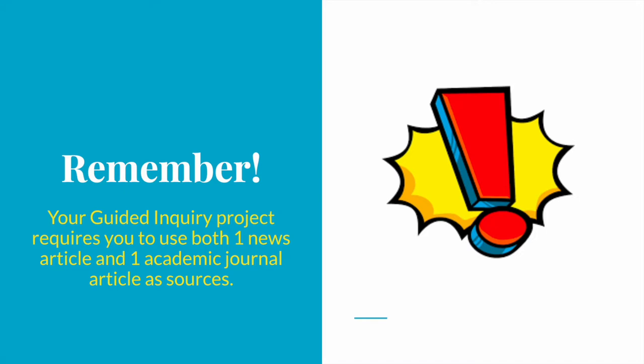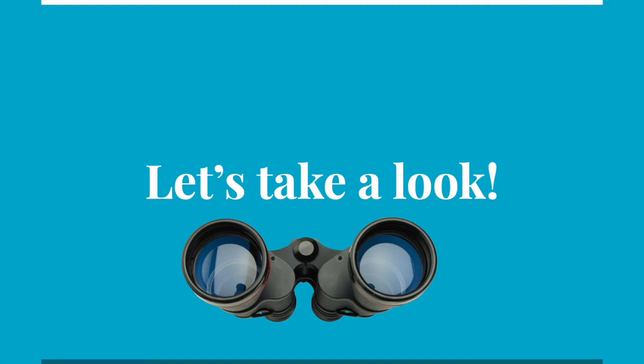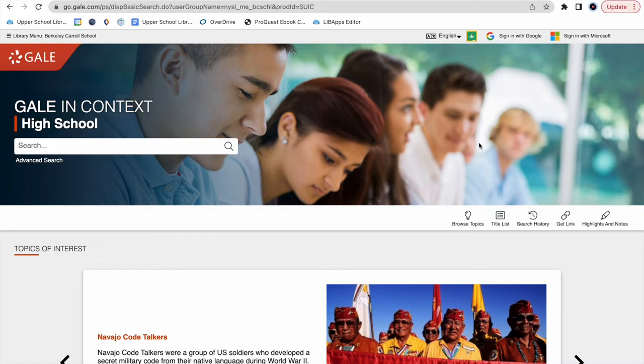Alright, here we go. Last week, we went over how to access our library's collection of databases through the school's LibGuide. For the sake of our demonstration today, I have our Gale database prepared. However, if you forget how to access this database, please don't hesitate to contact me or a member of the Educational Technology team.